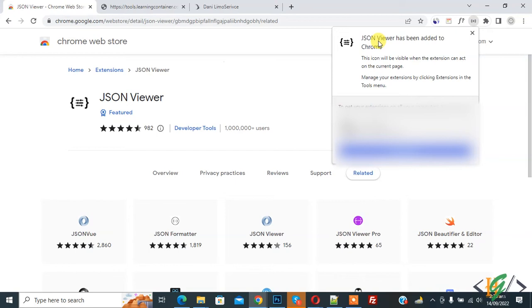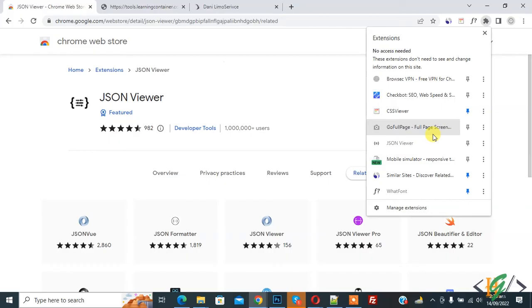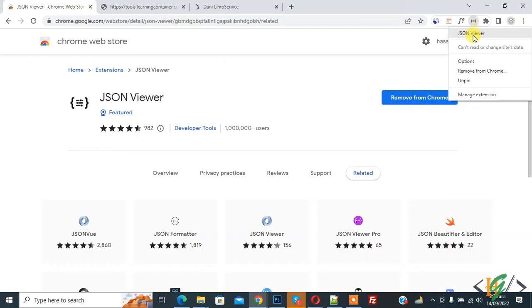Now JSON viewer has been added to Chrome. On top right you see extension, so click on it and then you see JSON viewer. So pin it and now you see icon here. Click on it.